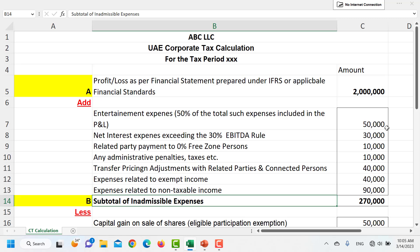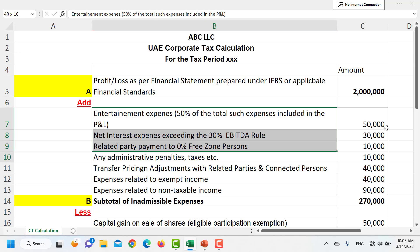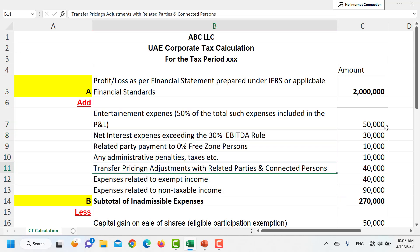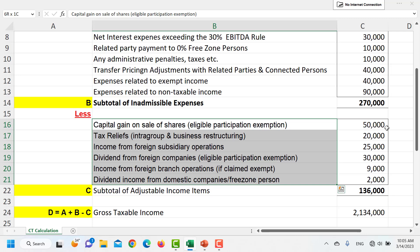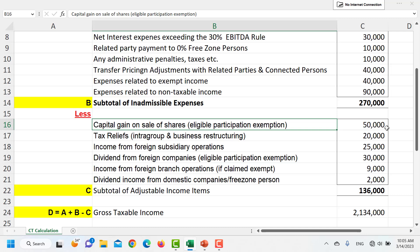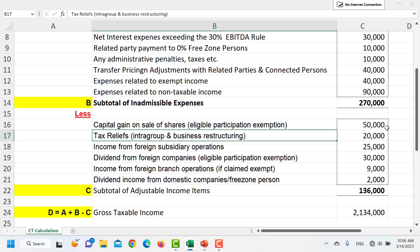For all those inadmissible expenses we will make a subtotal and add them back to accounting income. Next come the items which we will be subtracting — these are items included in accounting income but which are either exempt or not subject to tax as per FTA. The first item is capital gain on sale of shares if it qualifies under the eligible participation exemption; any such gain included in accounting income would be subtracted here.